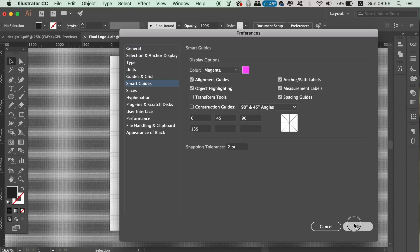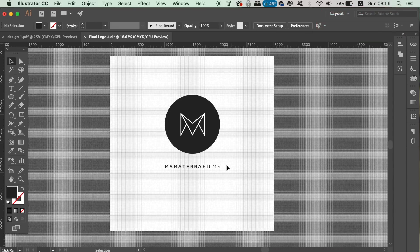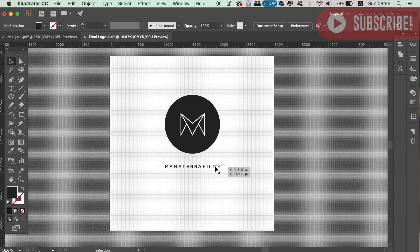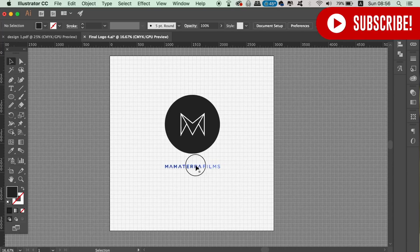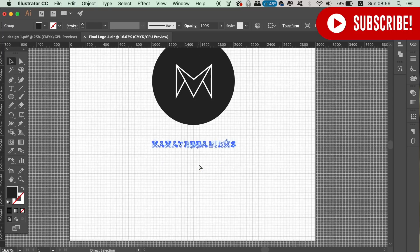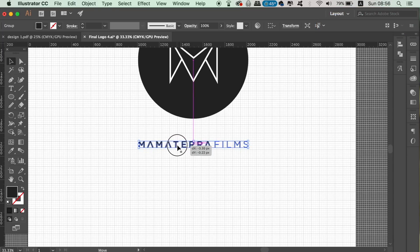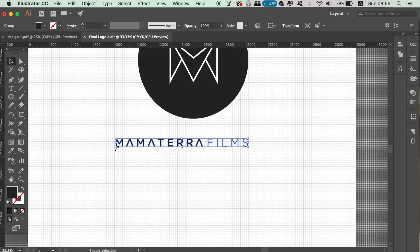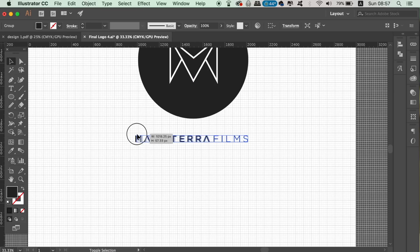If you take objects with vector paths, magenta guides are going to appear when certain things are aligned, centered, and so forth. You can customize the settings for your own needs, but having at least some smart guides activated is a great idea for logo design in Illustrator.